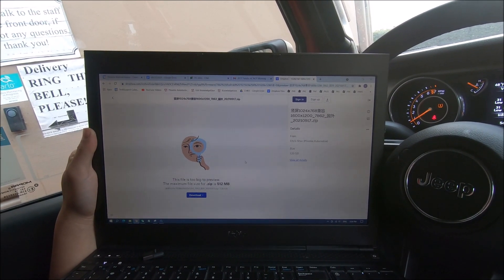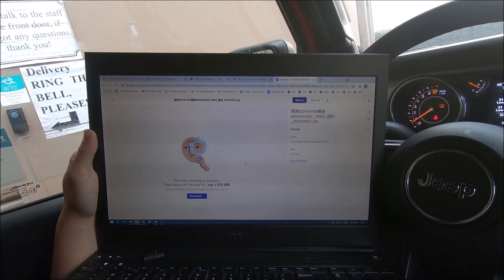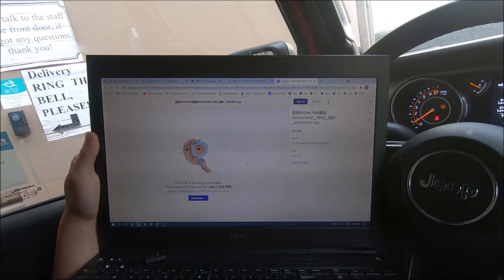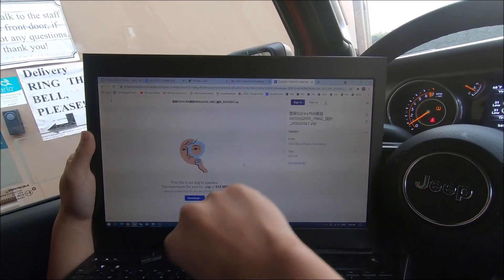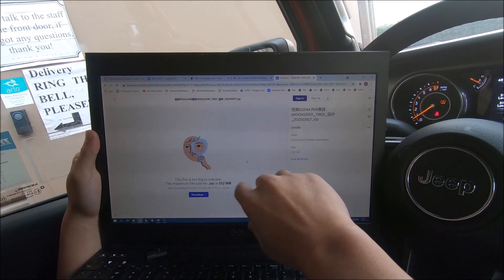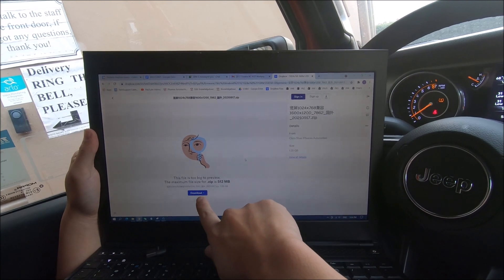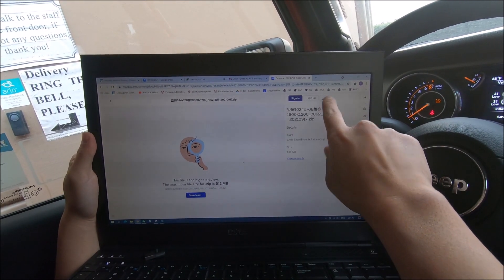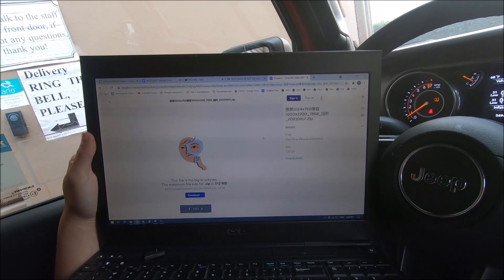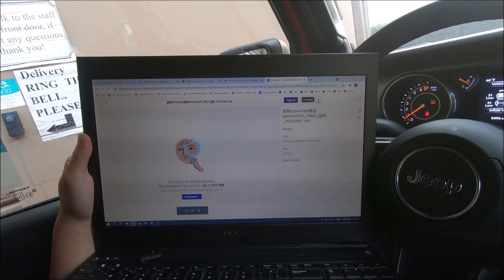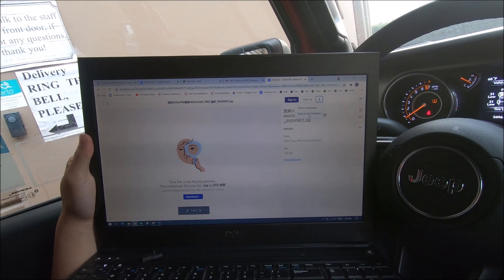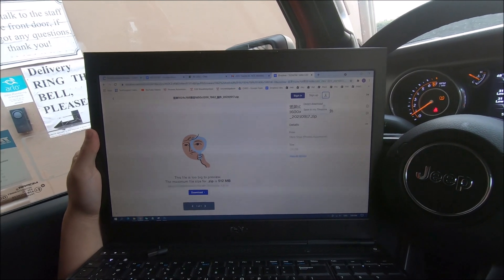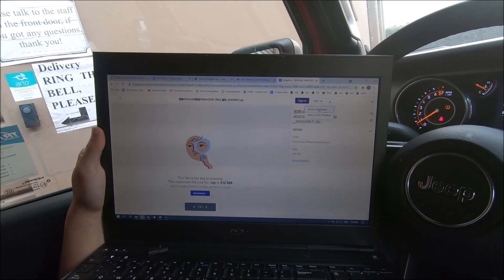We're going to be sending you an email with a link to a Dropbox and this is an example. You'll have two ways to download the file, either on the download right here or the download up here. If we press download up here, you'll have an option for direct download or save to my Dropbox. Press direct download.